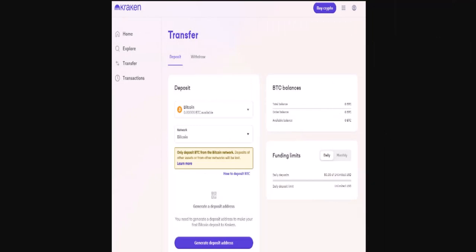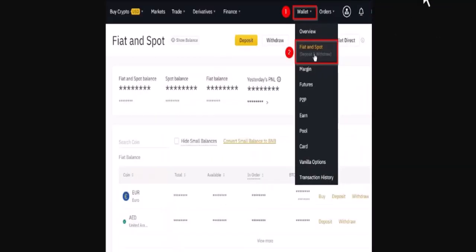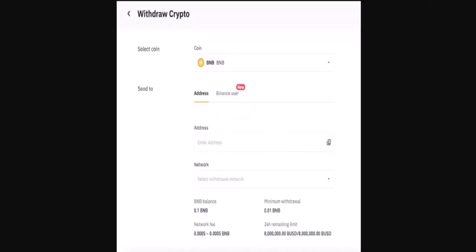After copying the wallet address, exit out of your Carcreen and login into your Binance. Open up your Binance application and once you're logged in, tap the wallet tab located in the top right corner of your screen. A drop-down menu appears and from the list go ahead and select 'Fiat and Spot'.